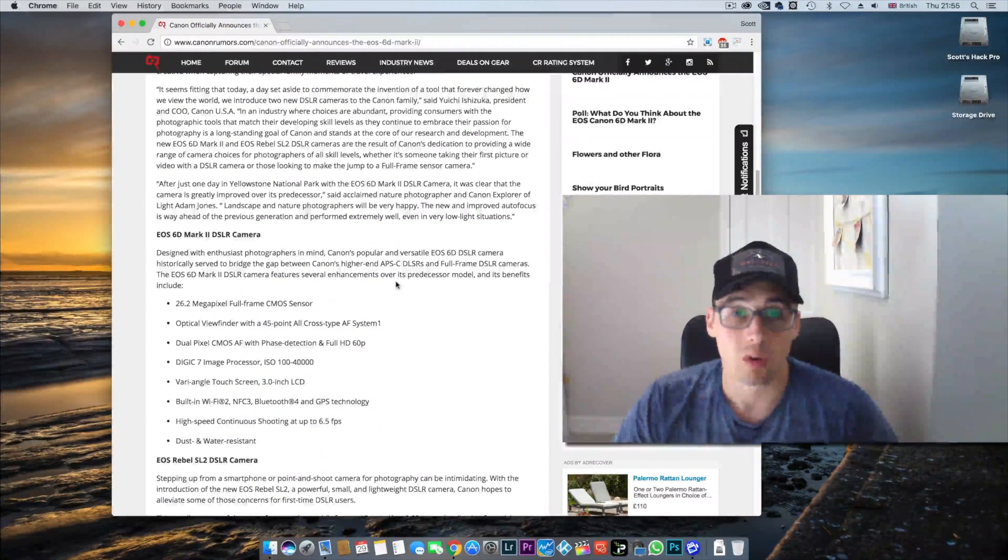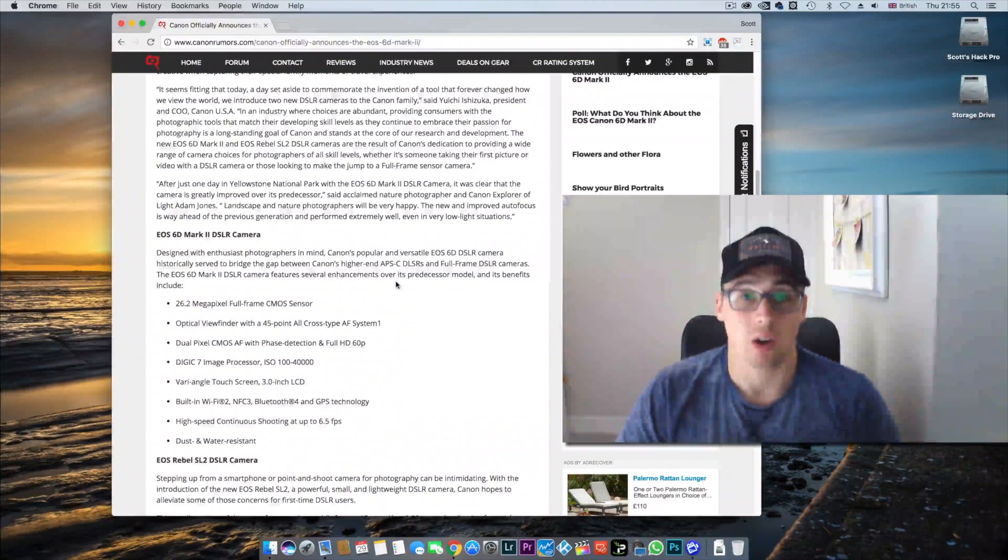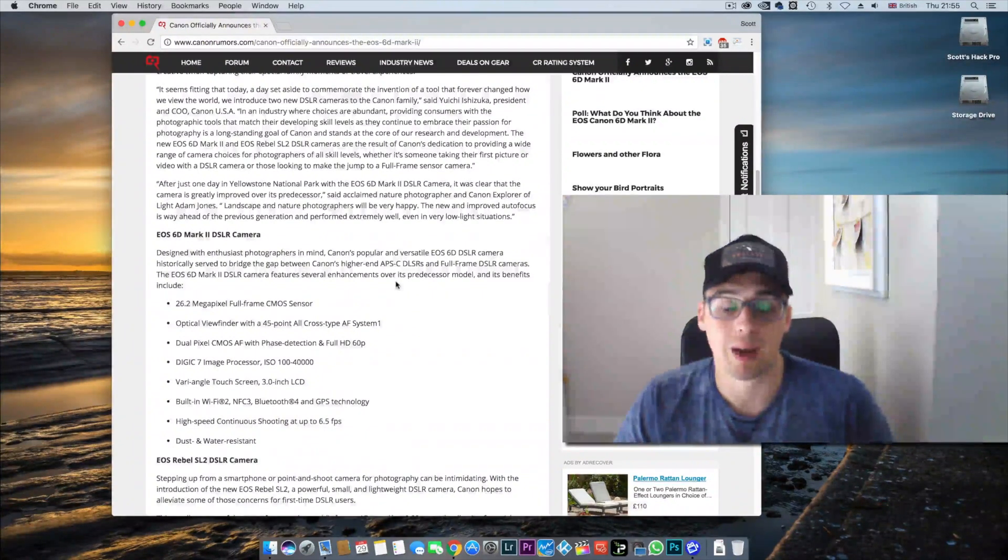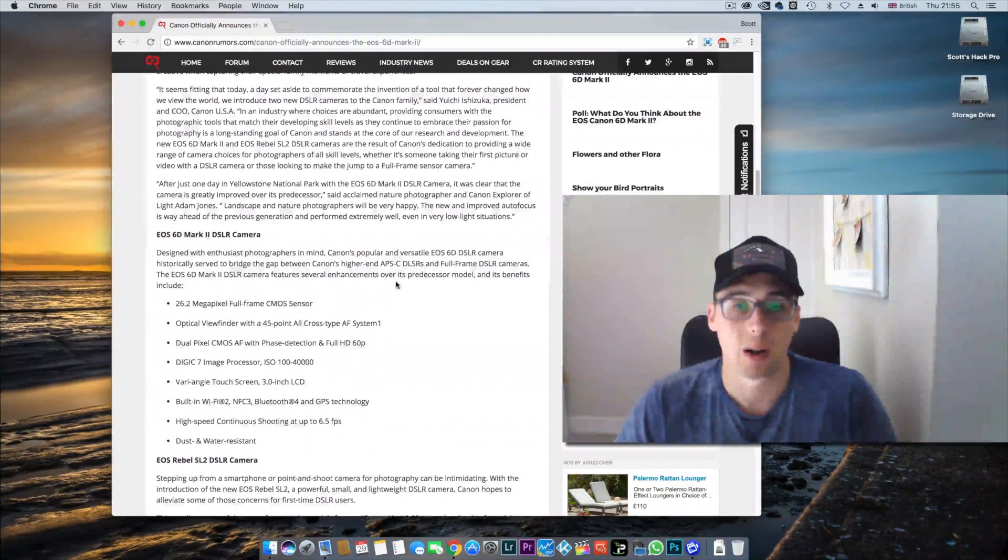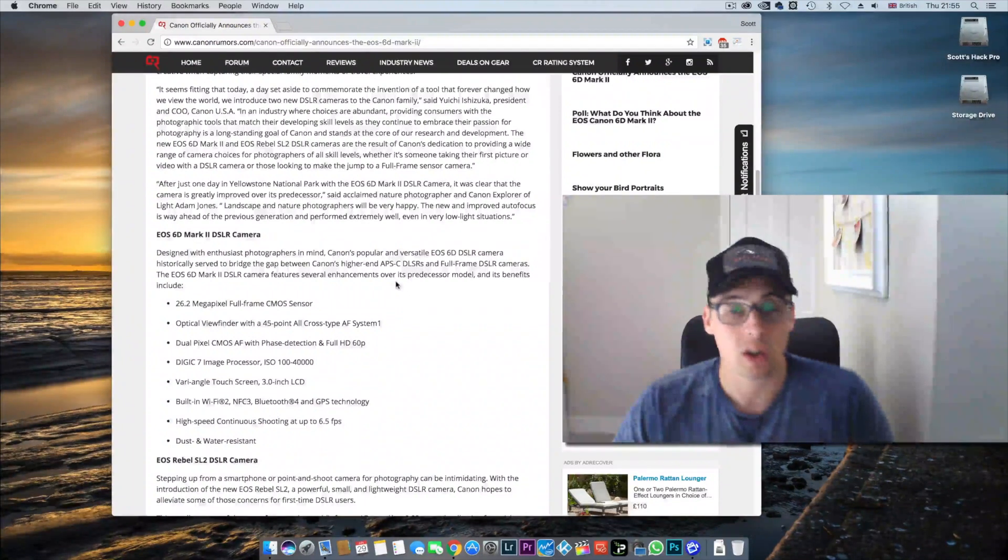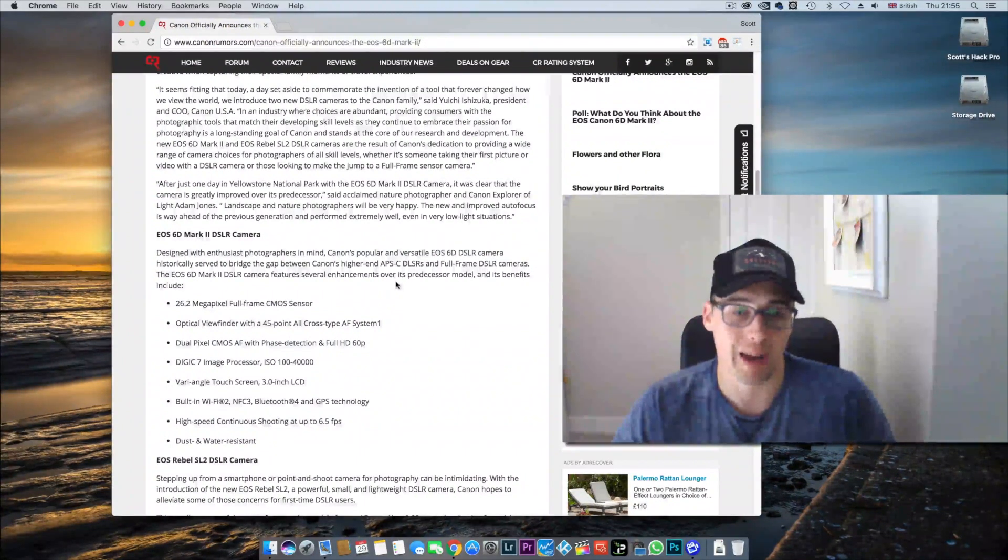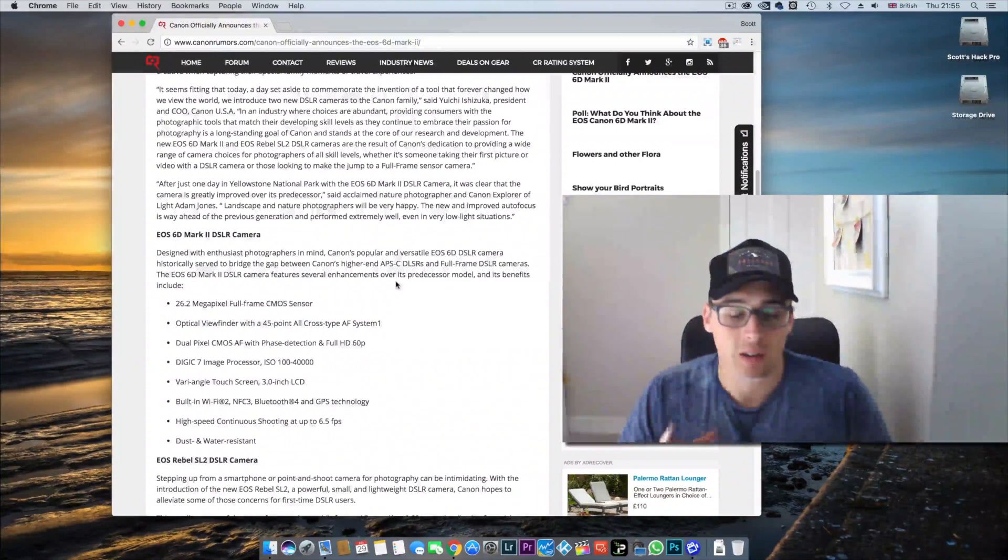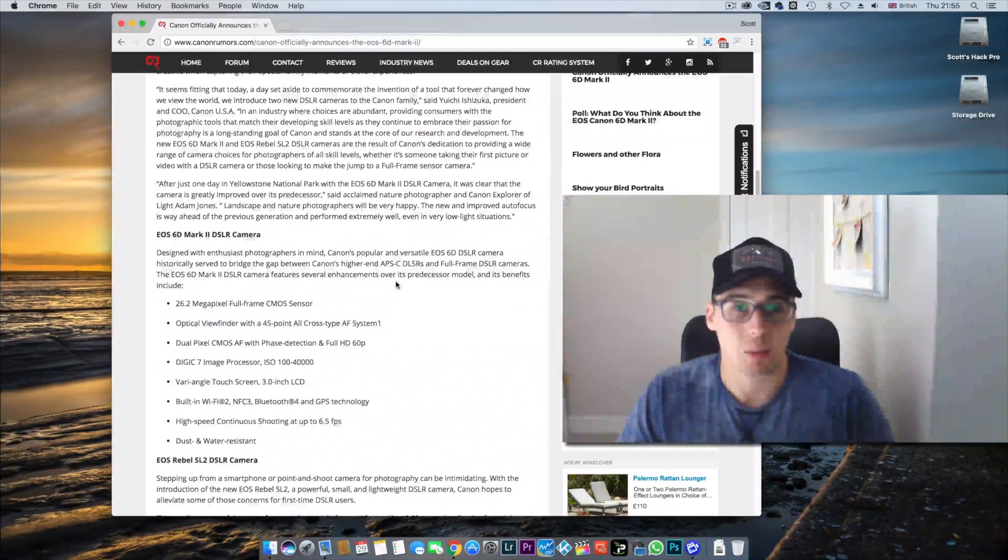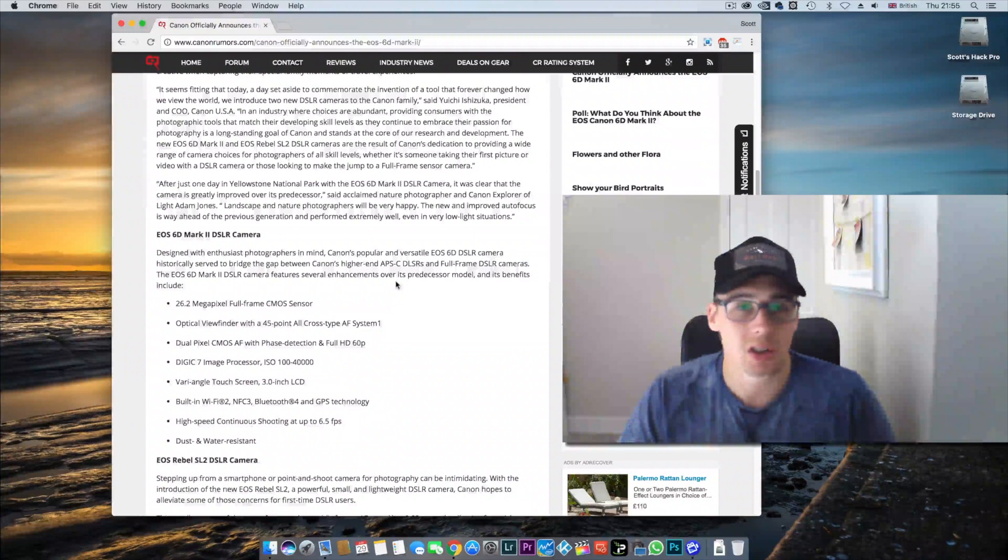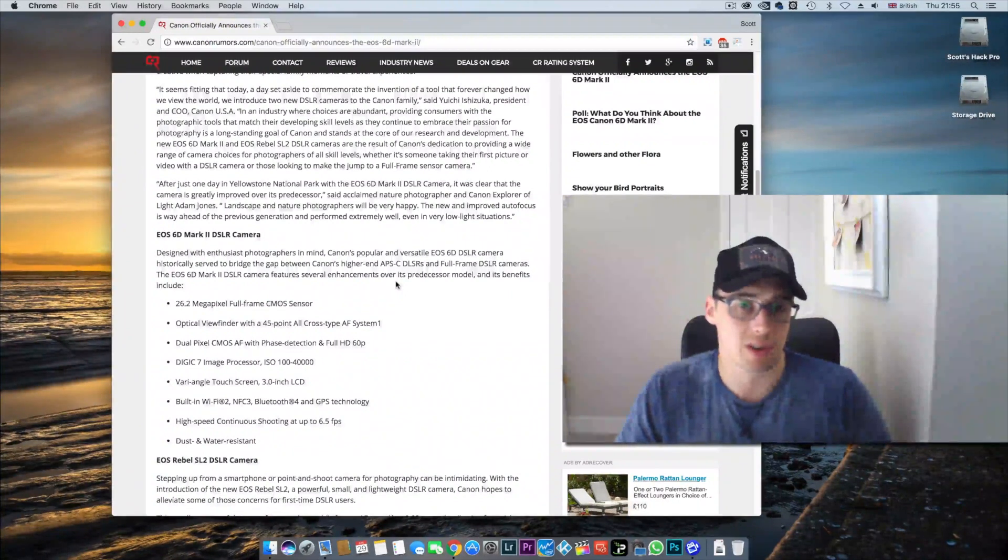I've seen quite a lot of videos on YouTube mainly talking down this camera. To a certain extent that's true, this is kind of a full frame 80D. To understand exactly why Canon has done this, you need to understand the market position of the 6D.